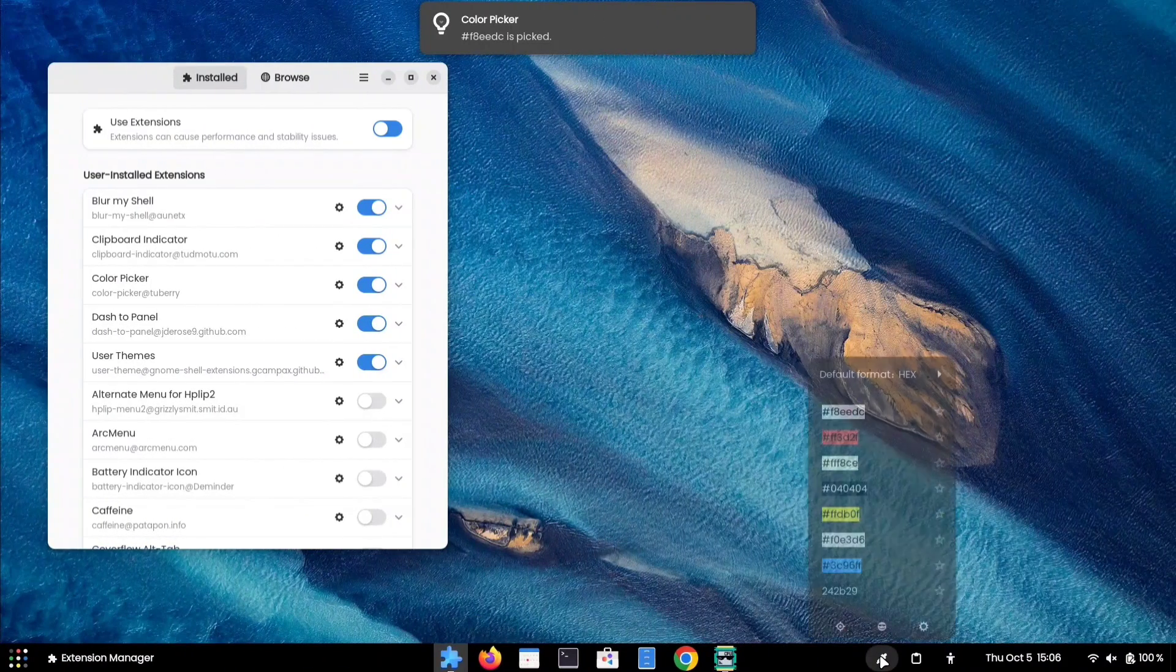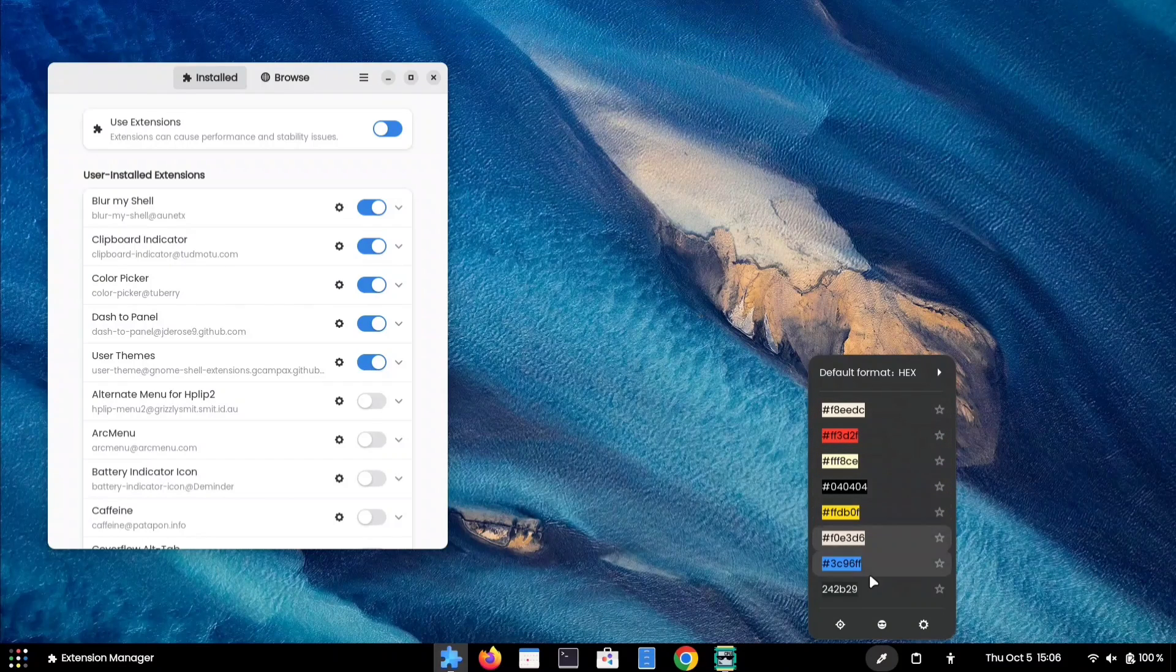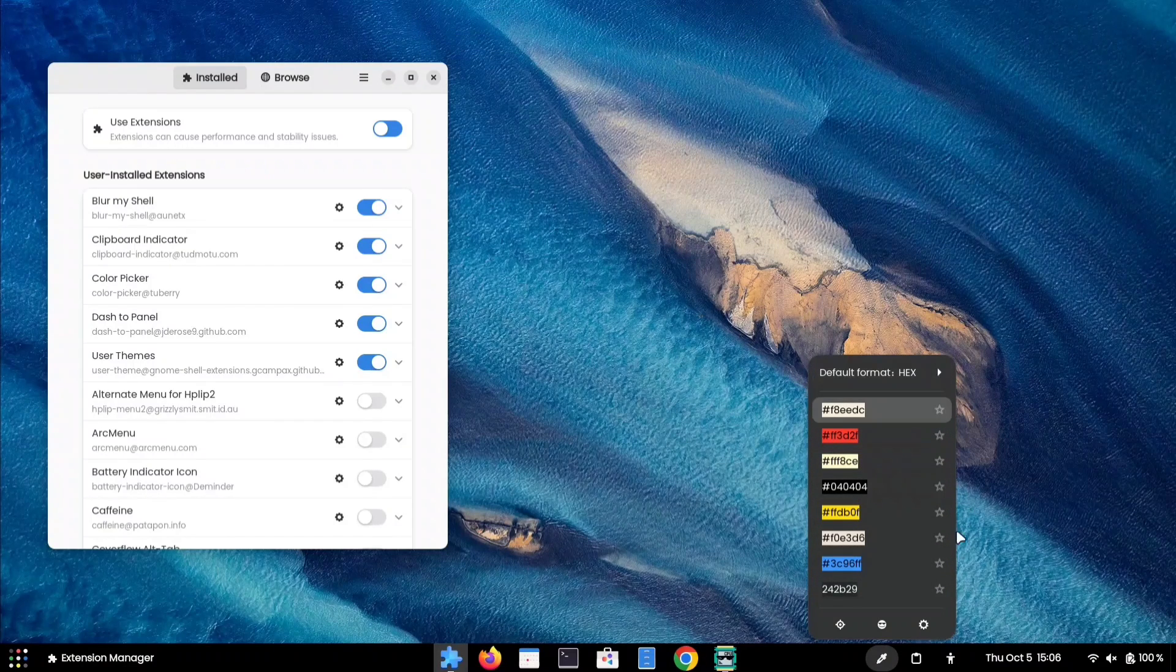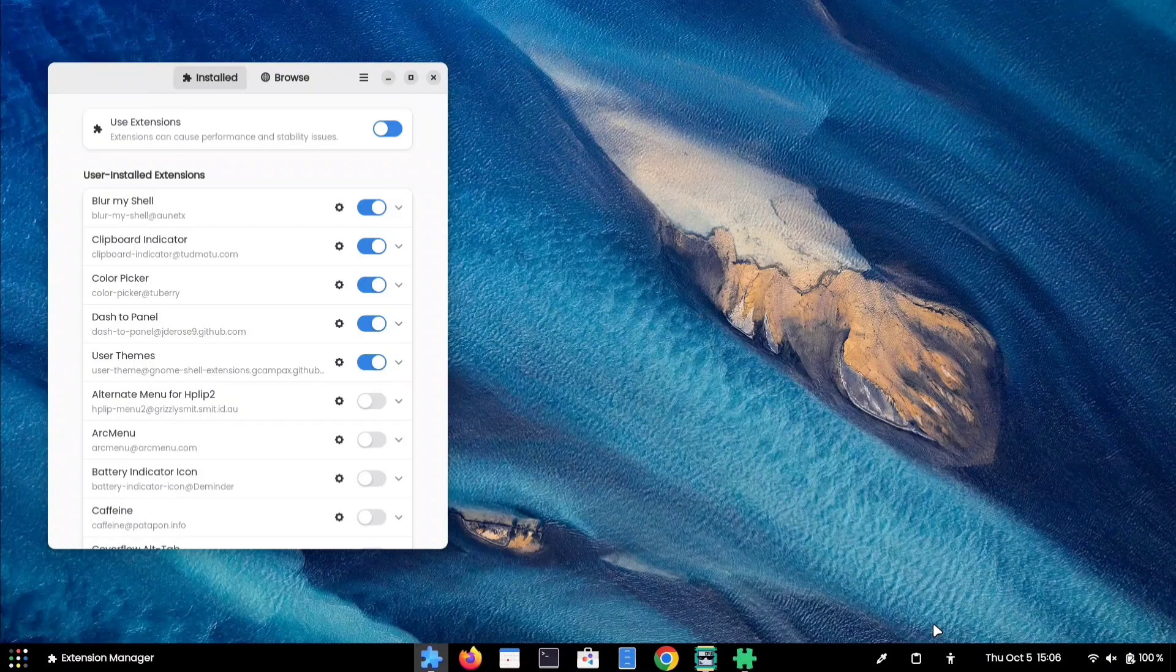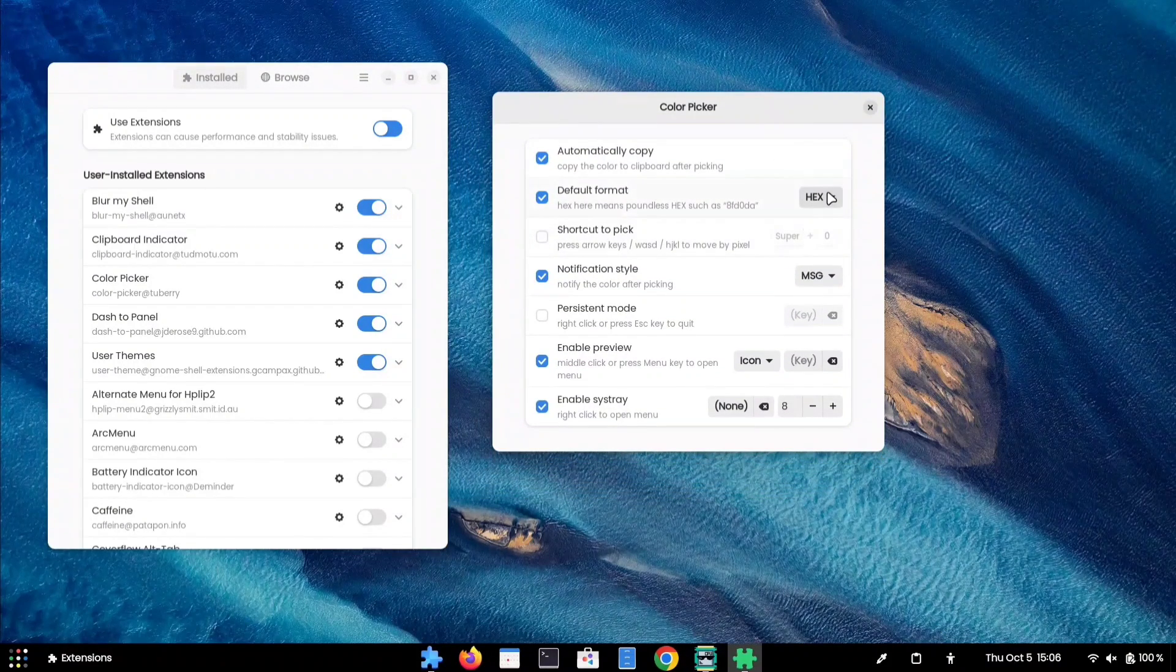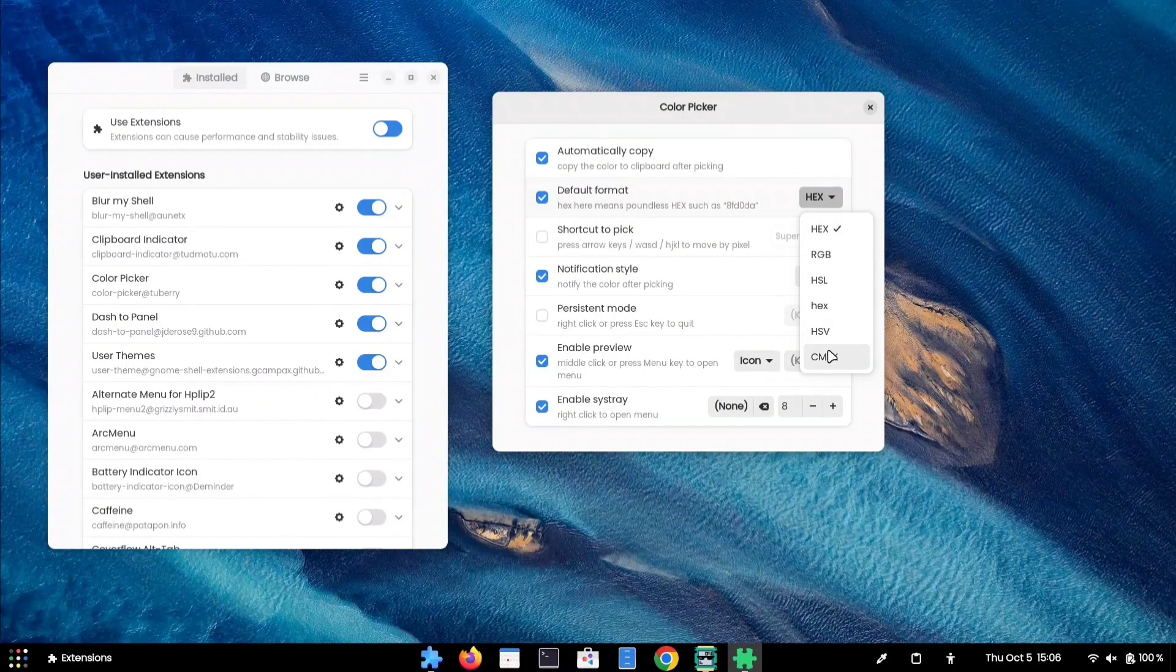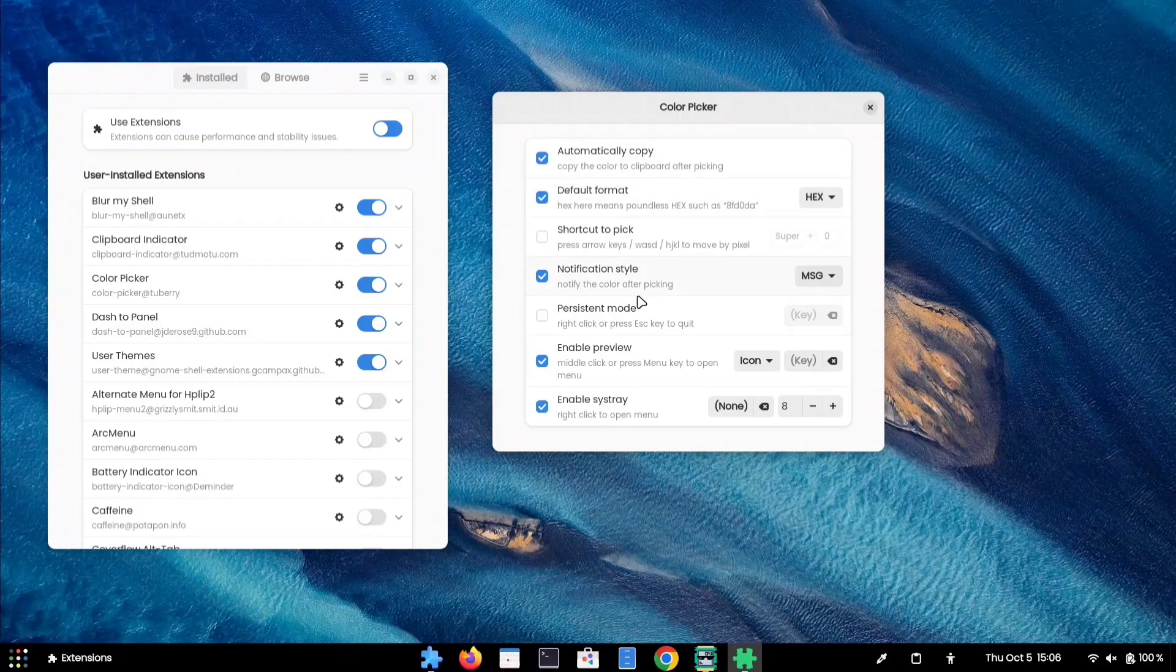It also provides a visual representation of the codes by changing the background color, allowing you to easily identify the code you have copied. Here are the settings for this extension, where you can modify the color format and adjust a few other settings.